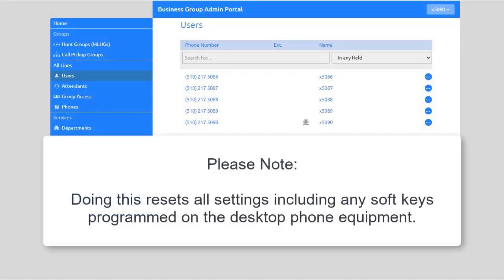Please note, doing this resets all settings including any soft keys programmed on the desktop phone equipment.